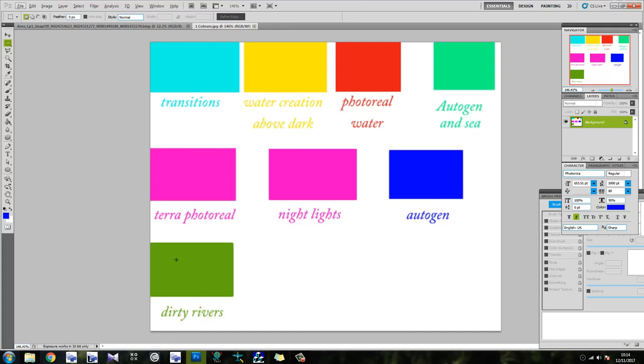Dirty rivers doesn't really tend to work on my flight sim because I've got like a water add-on. So I think it's just a bit strange. It doesn't like it that much. So if you're using something like Rex or Active Sky which comes with the textures, anything like that, then yeah, I'm pretty sure dirty rivers won't make a difference. However, transitions, you need that.